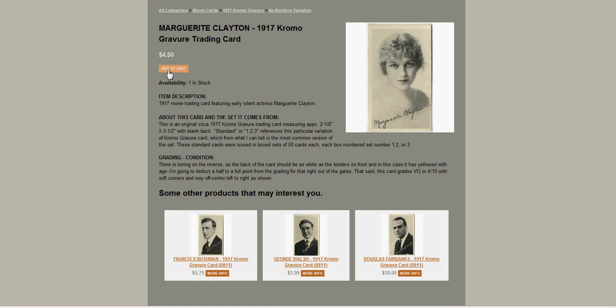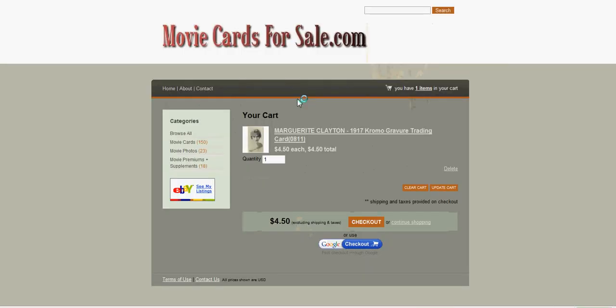So let's add it to the cart and see what happens. First page right here, you can see there's my 0811. So, again, if it sells, I know which one to pull.